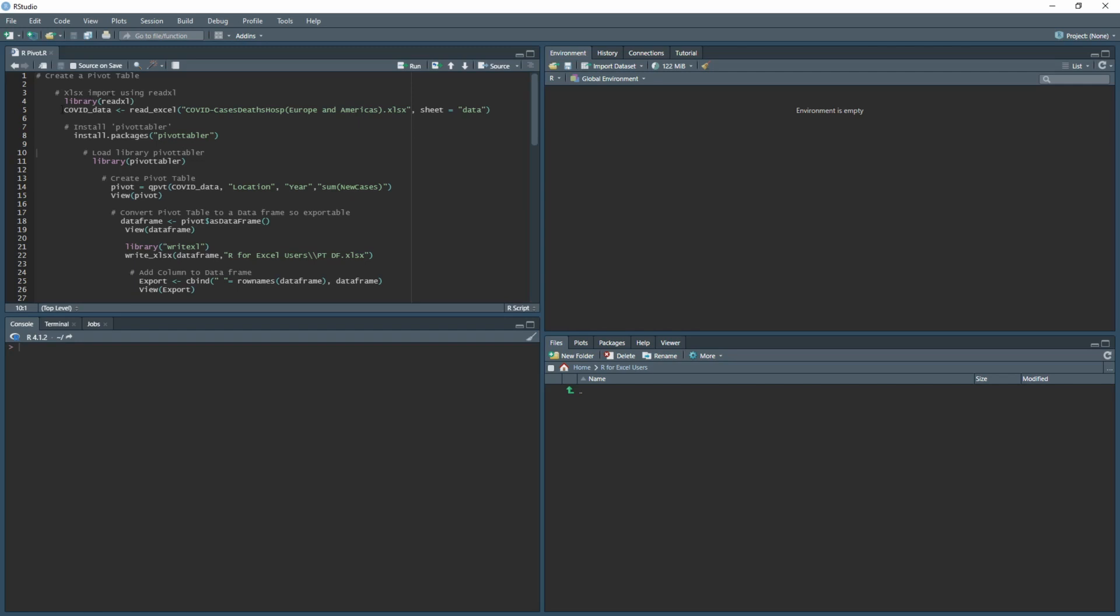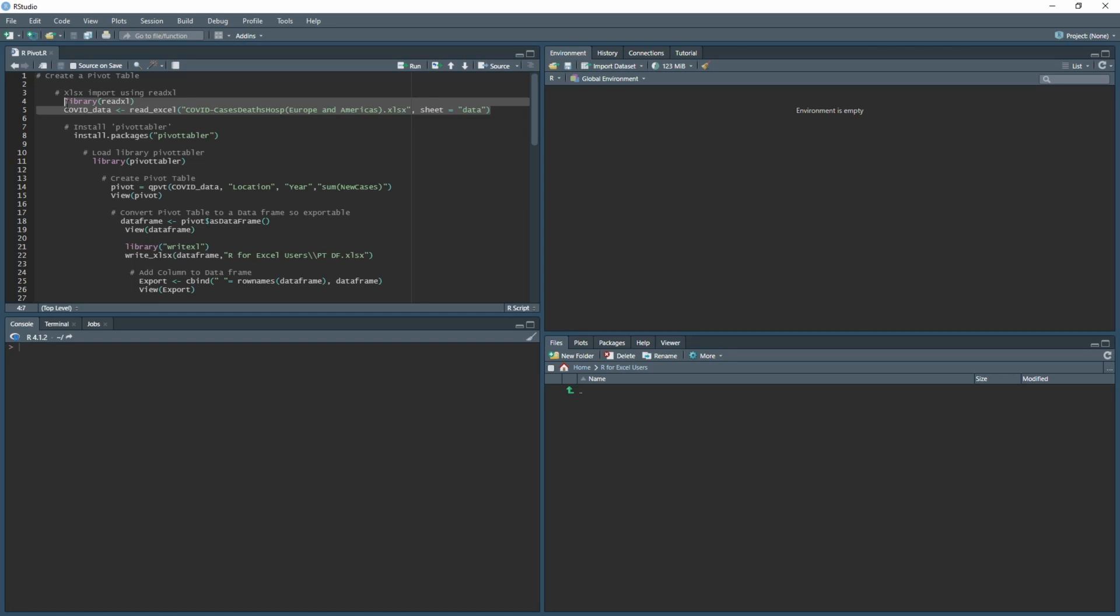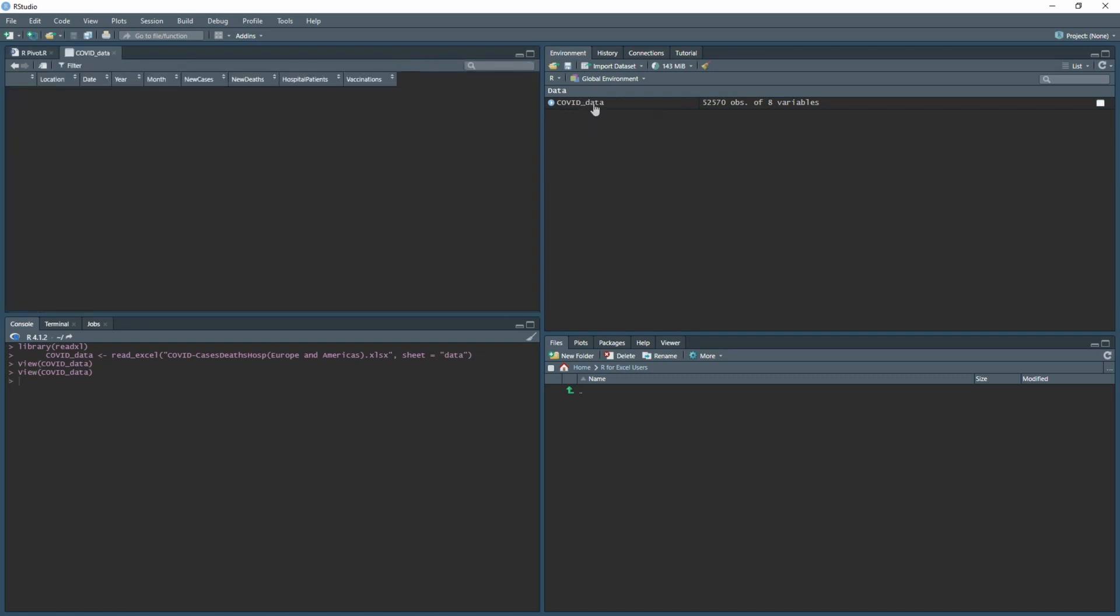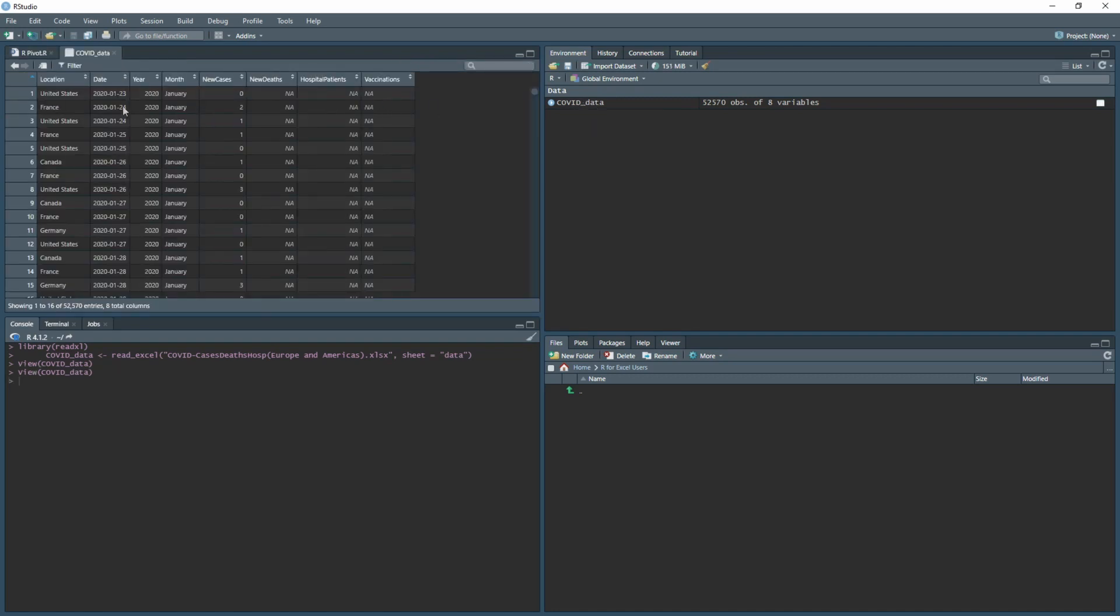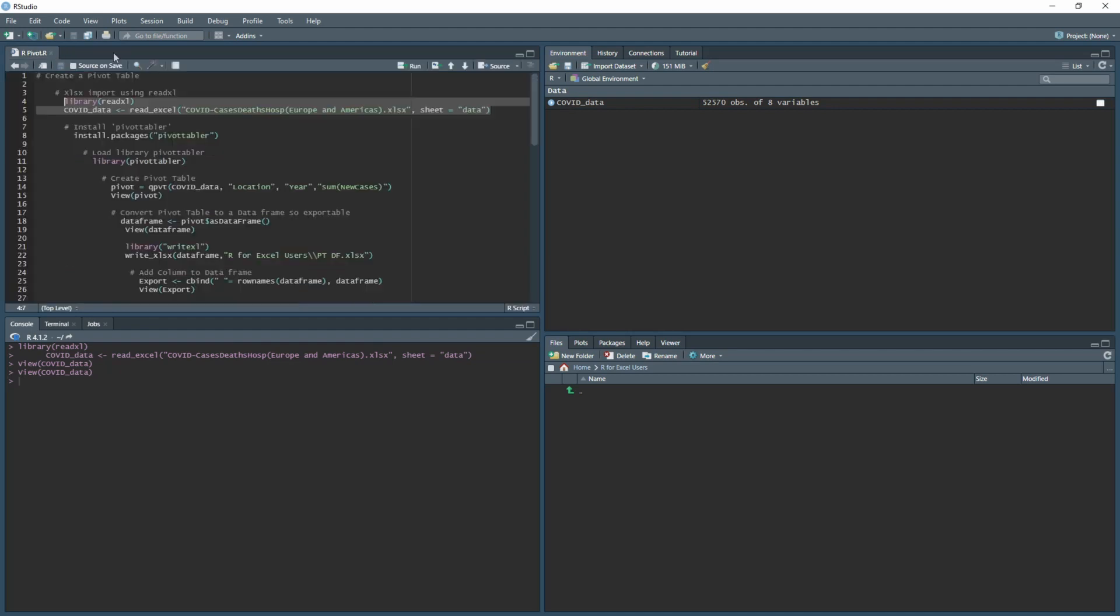I'm going to create a data frame that will store that file. All you need to do is get the library read_excel and then create the route for where you want to pick up your file. In this instance, I have it in my documents folder. I'm using sheet equals data, which is the data sheet in the file. If I run this by highlighting and clicking run, you'll have your data frame shown as a table which you can click on to double check that it has all the data.